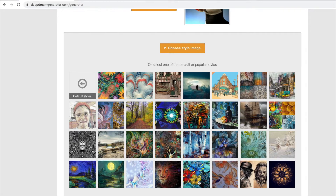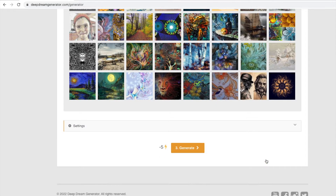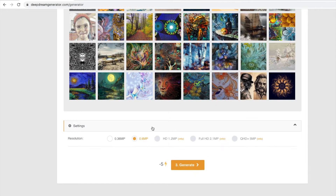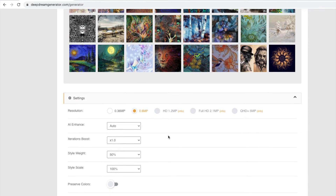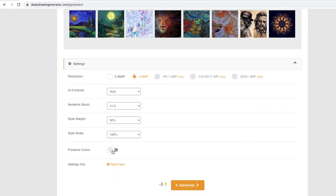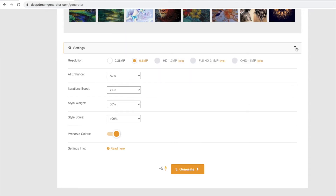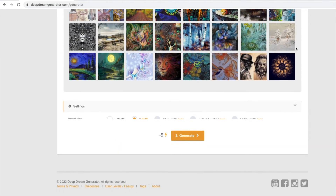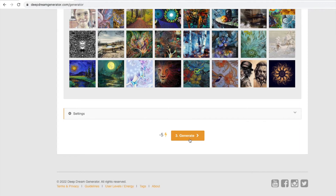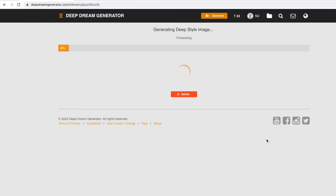Let's leave all the settings at their default level, except let's change 'preserve color' to on. What this will do is preserve the colors from our original image. Let's click on generate — the AI will now run to apply our chosen style to our base image.